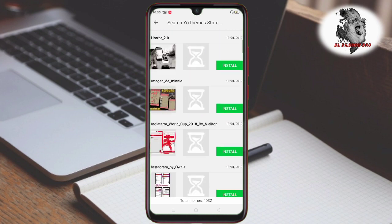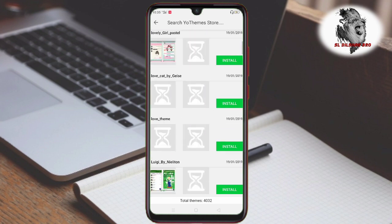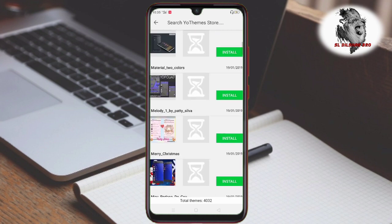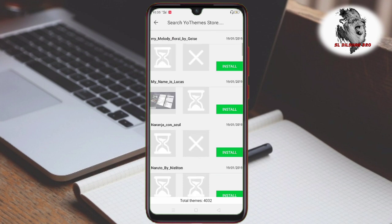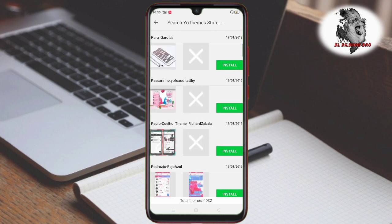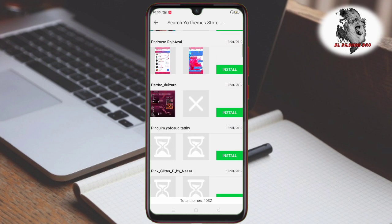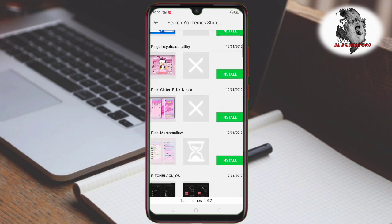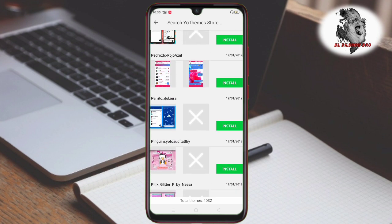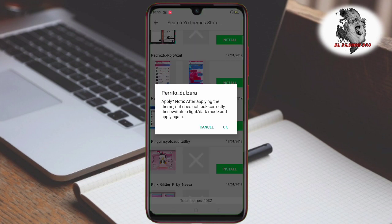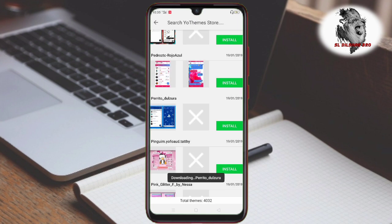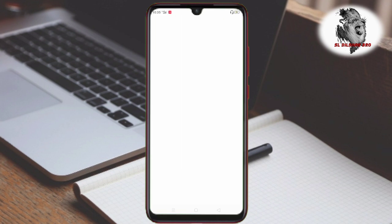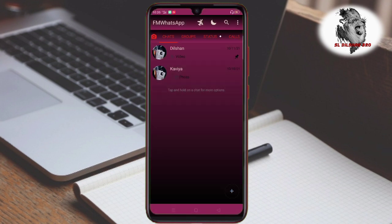As you can see, the theme is ready. Let's install it. I will press okay here. This applies the theme to FA WhatsApp.